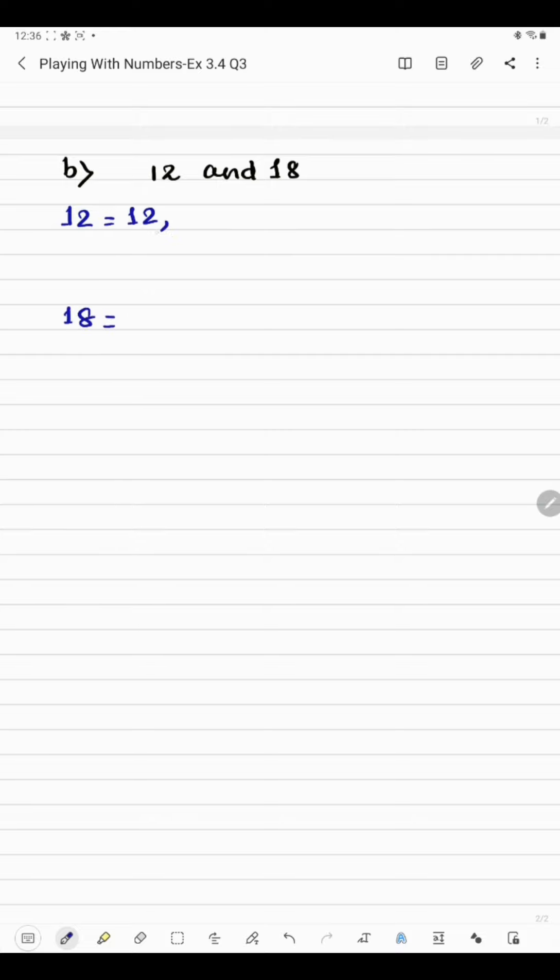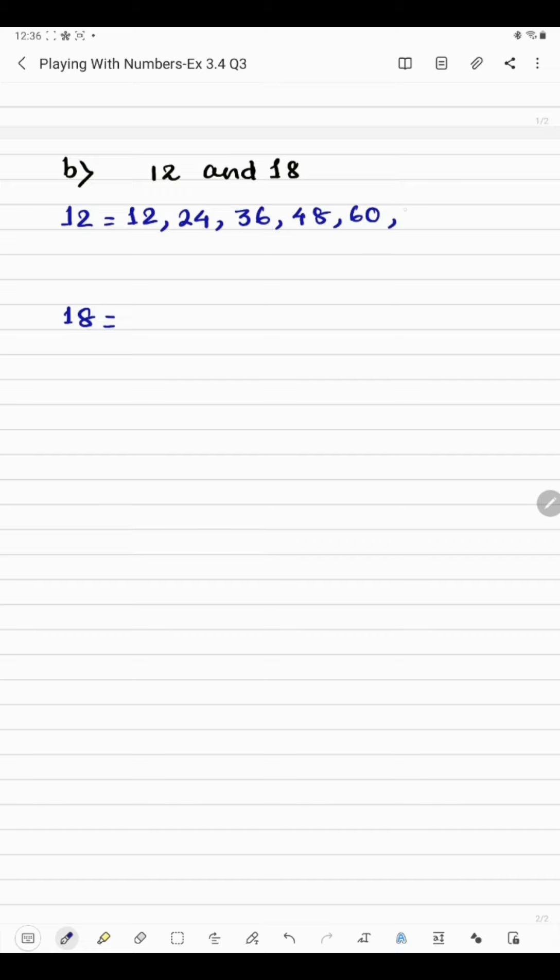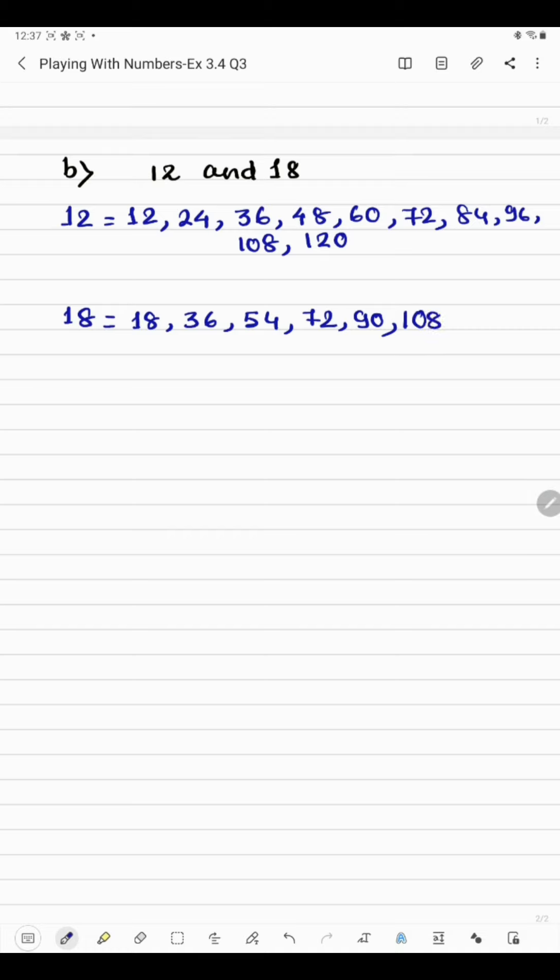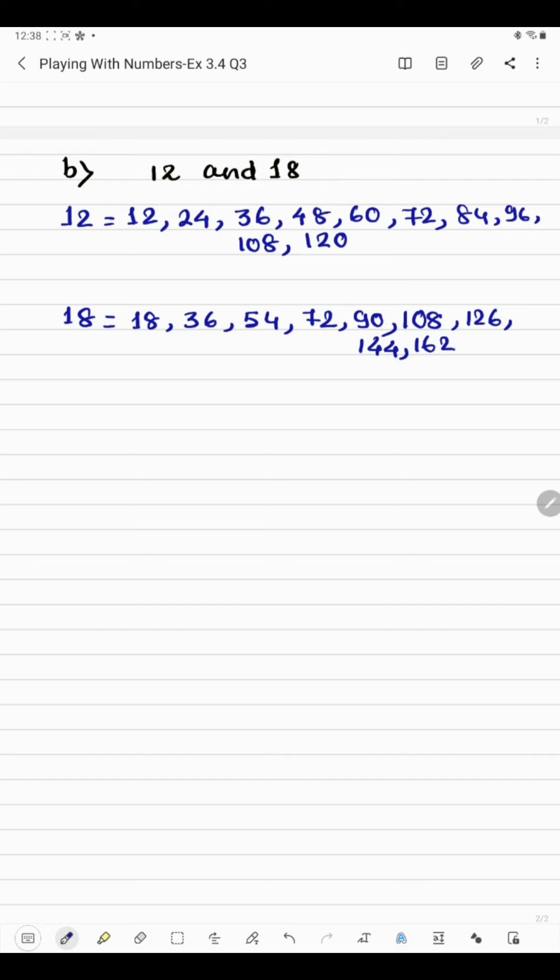12 ones are 12, 12 twos are 24, 12 threes are 36, 12 fours are 48, 12 fives are 60, 12 sixes are 72, 12 sevens are 84, 12 eights are 96, 12 nines are 108, 12 tens are 120. Now let's start with 18: 18 ones are 18, 18 twos are 36, 18 threes are 54, 18 fours are 72, 18 fives are 90, 18 sixes are 108, 18 sevens are 126, 18 eights are 144, 18 nines are 162, 18 tens are 180.